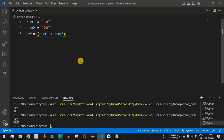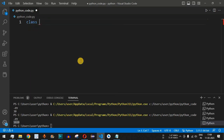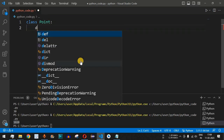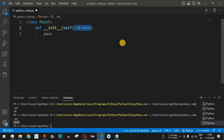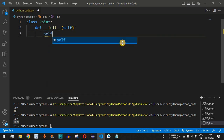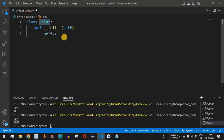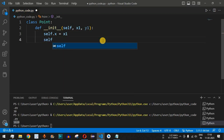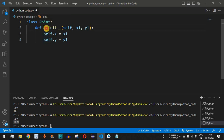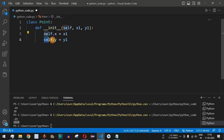Now let's check how operator overloading can be implemented when dealing with classes. We define a class named `Point` with an `__init__` constructor that takes `self`, `x1`, and `y1` as parameters. Inside the constructor, `self.x` is assigned `x1` and `self.y` is assigned `y1`, giving the Point class two attributes representing x and y coordinates.